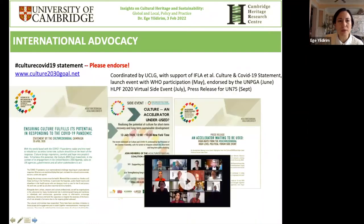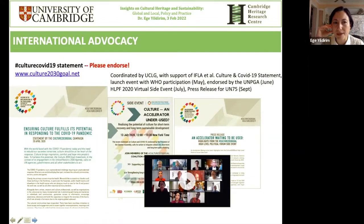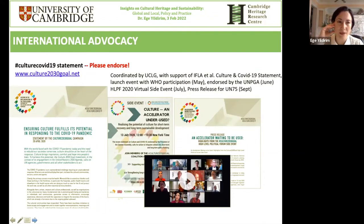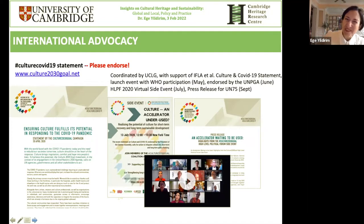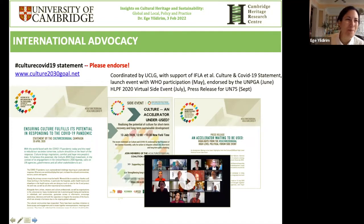The Culture 2030 Goal Campaign also issued a statement on protecting culture and placing it at the heart of recovery during the pandemic. You can endorse this statement as well. This has become my natural modus operandi — a little bit of campaigning — as part of information sharing and synthesizing our efforts.